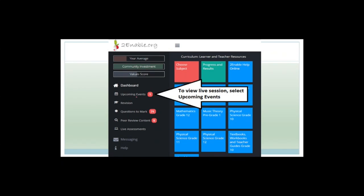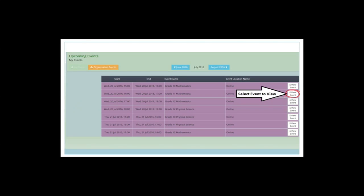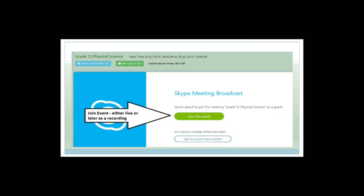In order to view a live session, you need to click on the 'Upcoming Events' link. If you click on that, you'll get a screen that shows your upcoming events depending on how many classes you've registered for. Click on the white button at the end that says 'View Event', and you'll get a pop-up. Click on the big blue button that says 'Open Live TV Link', and then press the big green button that says 'Join the Event', not 'Sign in as Event Team Member' - that's me. You need to join the event.